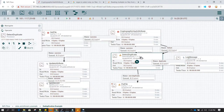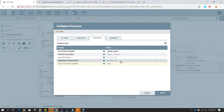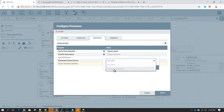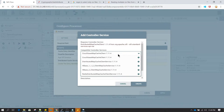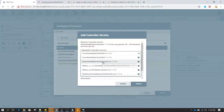Now let's configure Detect Duplicate. It requires a distributed cache service. In the properties under Distributed Cache Service, you can only specify a client. You can create a new service — there are many distributed cache clients available, such as Couchbase, Distributed Map Cache Client, HBase, and Redis. In this example we're going to use the Distributed Map Cache Client service.